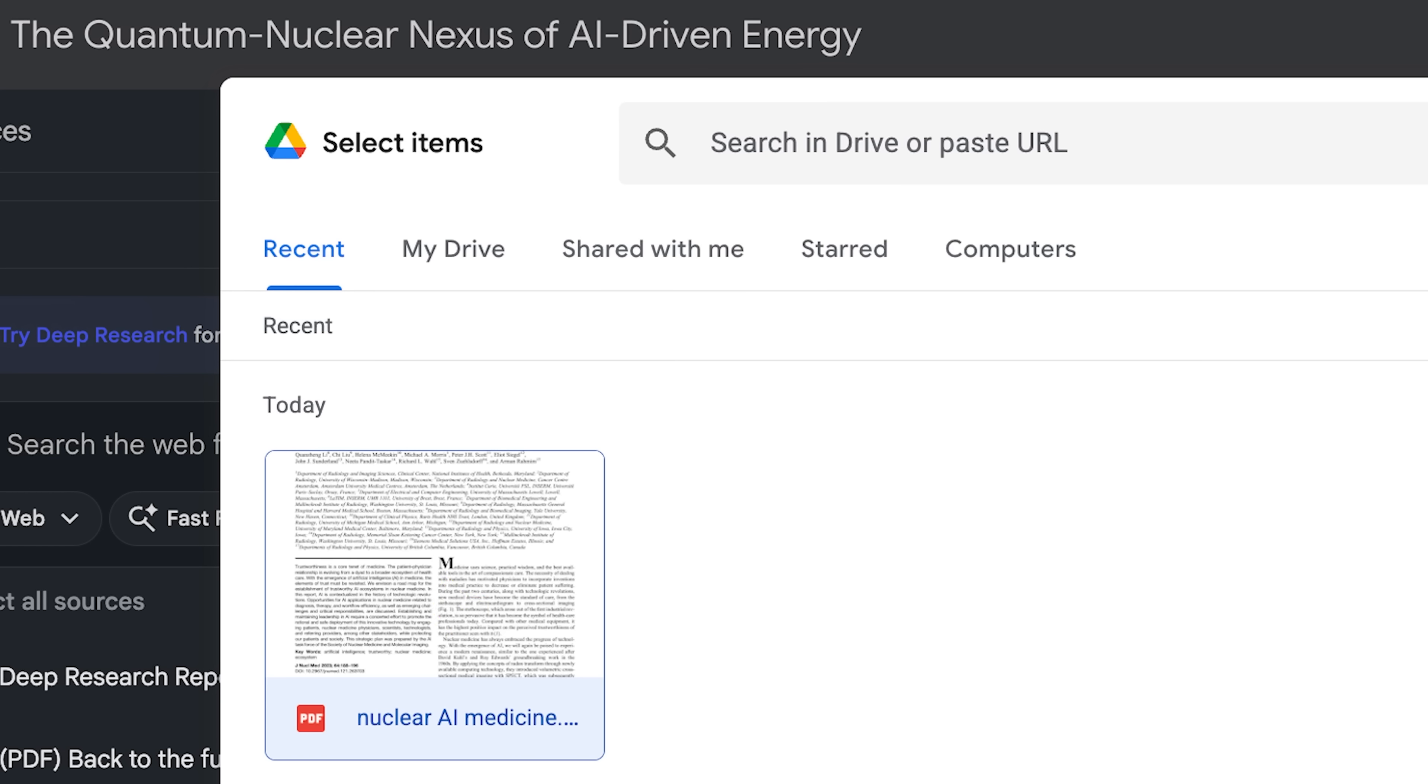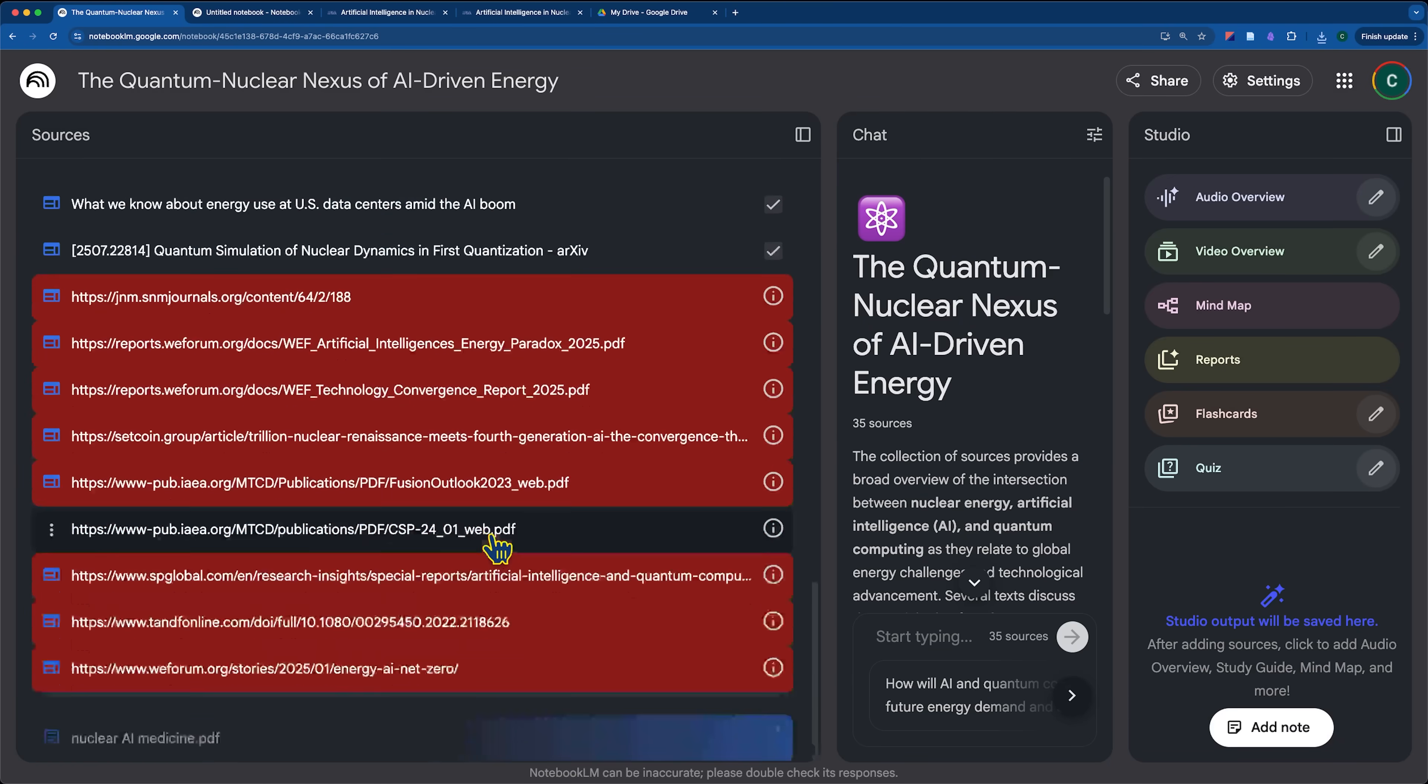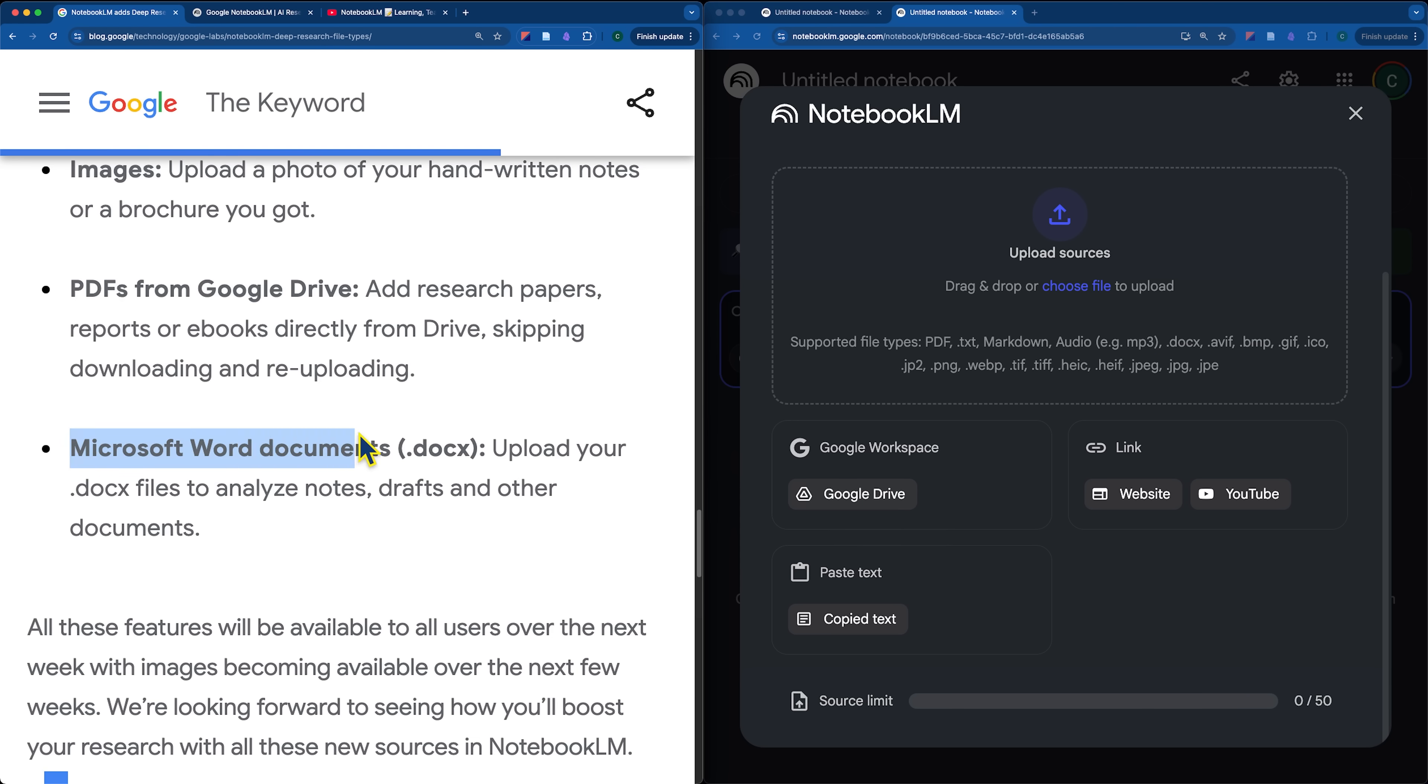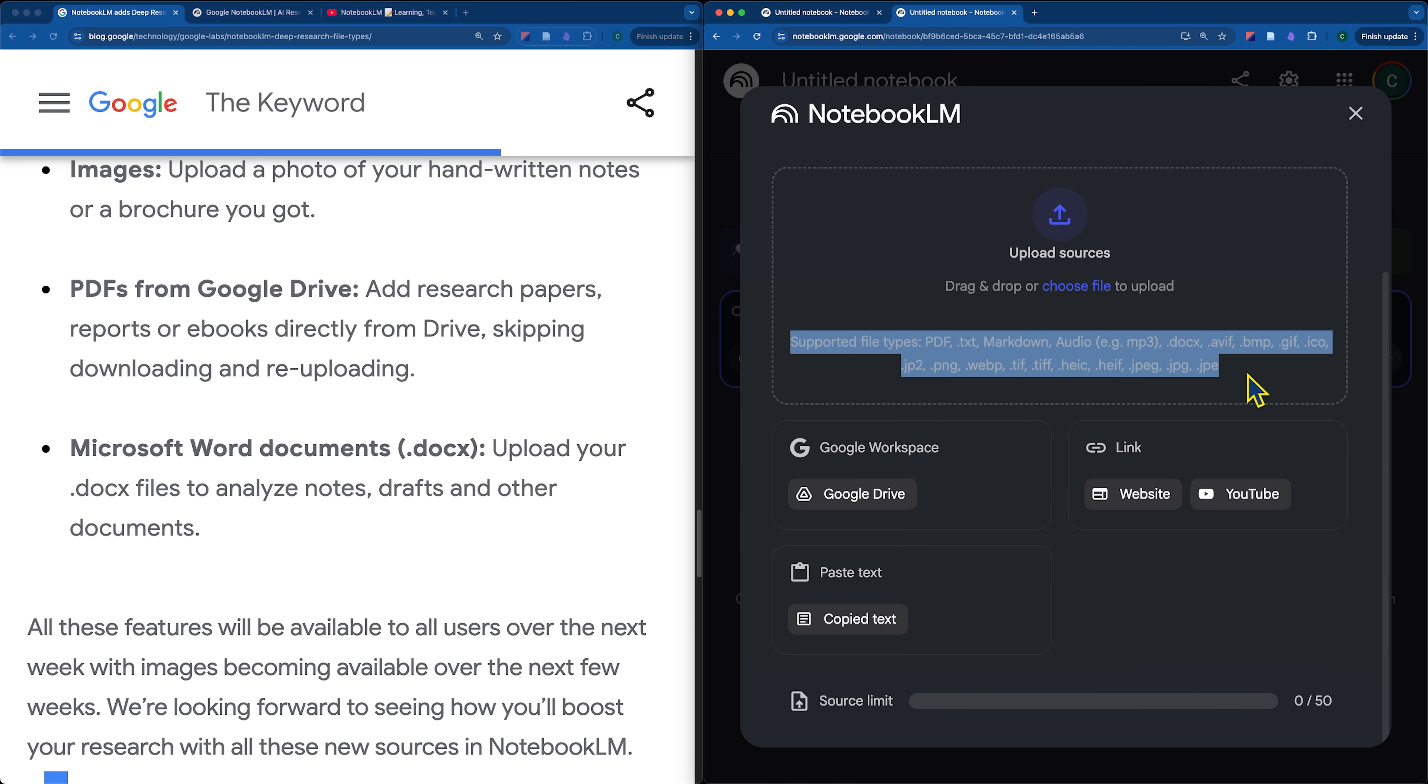You can just directly click on the Google Drive section. And Microsoft Word Documents is just, I think, a way to round out the fact that we can now basically upload any file type. And you can see that on the side here, we have supported file types and there's a lot. So, I recommend testing it out, see what works for you.